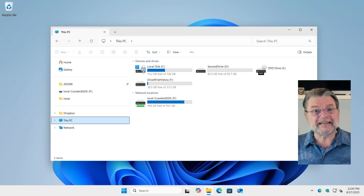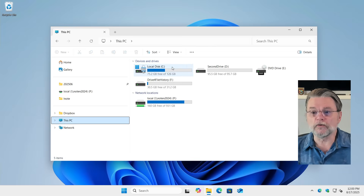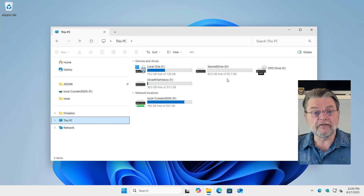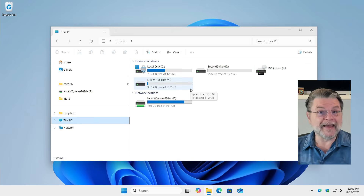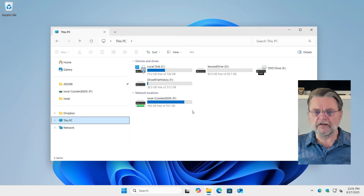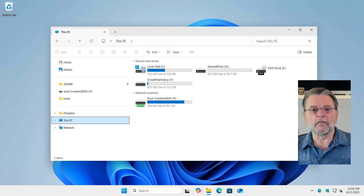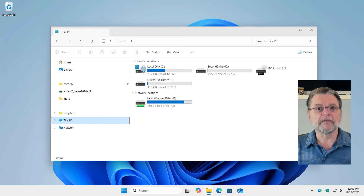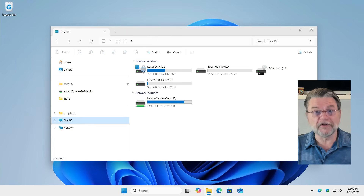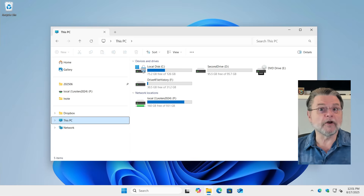Each drive typically represents a different physical entity. For example, in my Windows 11 machine here, I have a local disk C, a second drive D, a virtual DVD drive, yet another drive F, and a network connection that is drive P. Each of those represents something physically different from one another. Drives are most commonly referred to by letters of the alphabet followed by a colon. The most common — almost certainly on your machine — is C colon, the system drive. It's often the only drive on your system.